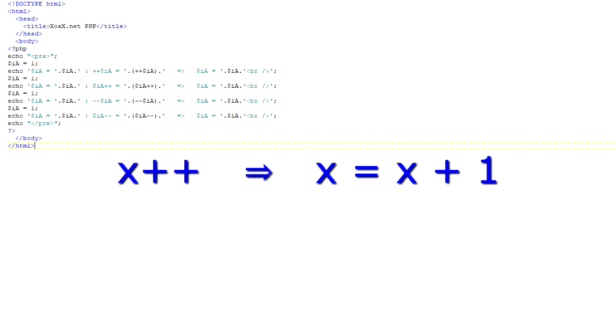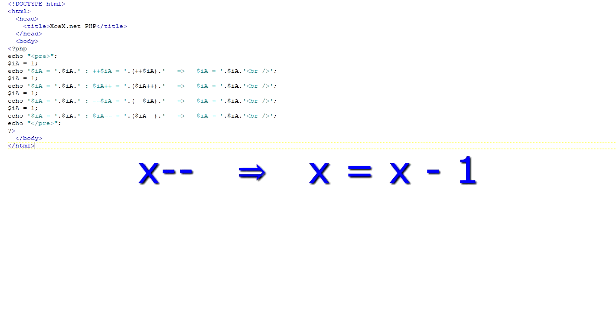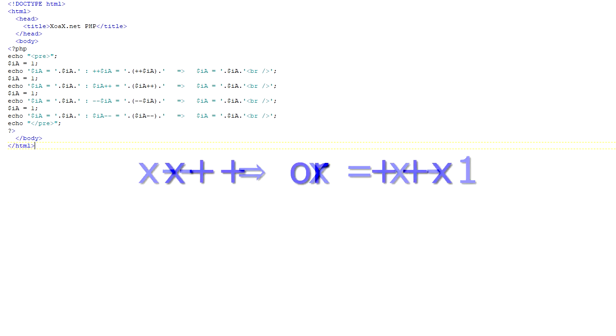When we write x plus plus, it is really the same as saying x equals x plus 1. And when we write x minus minus, it is the same as writing x equals x minus 1. These operators have an additional quirk to them, in that we can put the operator either before or after the variable name, and the effect is somewhat different.